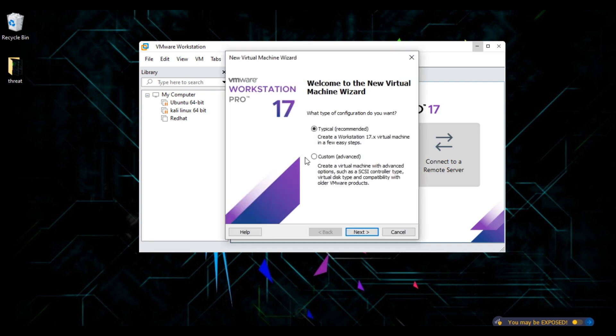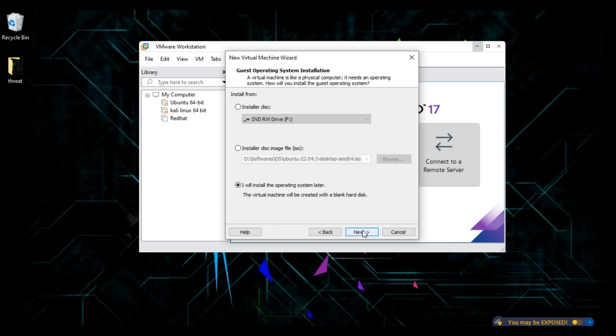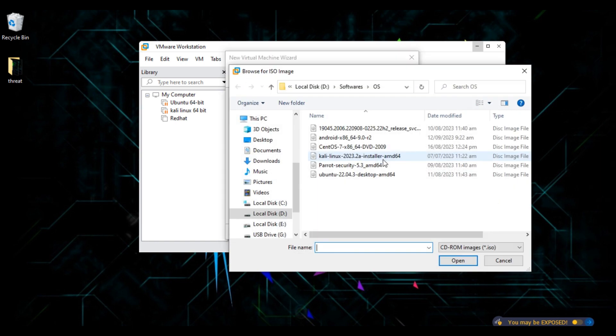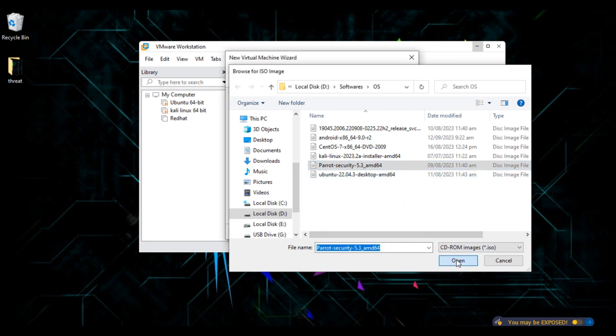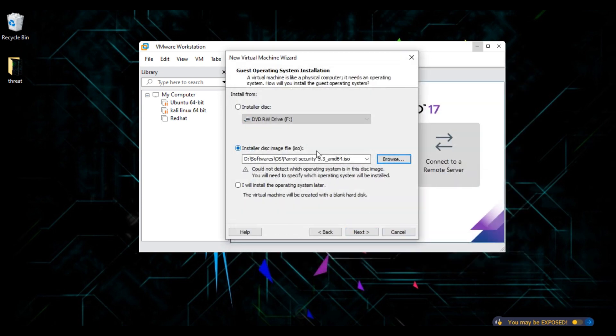A new interface will open. Click on next. Here choose an option, installer disk image file ISO. Click on browse. Choose your Parrot OS file you have just downloaded. Click on open and click on next.